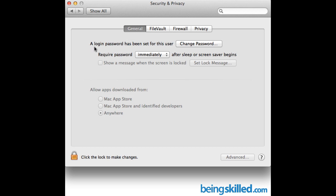So as it says, a login password has been set for this user. Change password. So in case you want to change the login password then you have to click on it. And if you want it to be something which it already is then just don't change it.